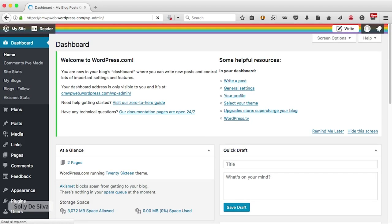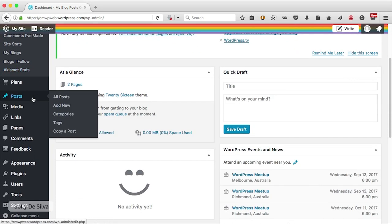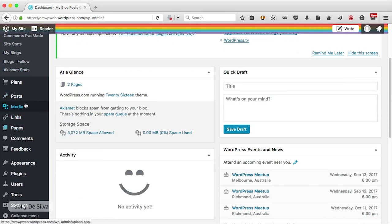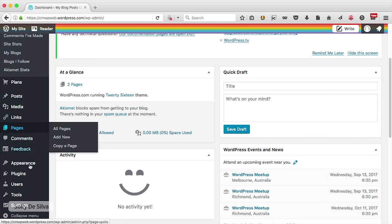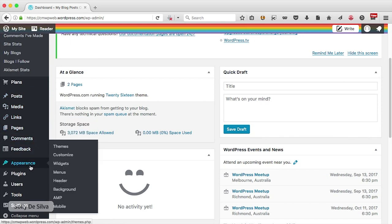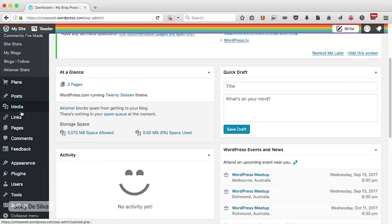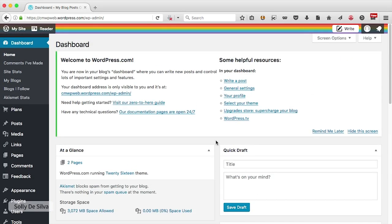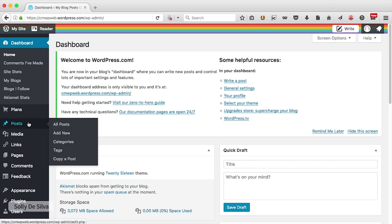That brings us to our WordPress dashboard. If you look at the left-hand side, you've got all these menu options where you can add posts, add pages, change the theme of your WordPress blog, and so on. To start, let's first add a blog post. I'm going to go to the posts menu and say add new.